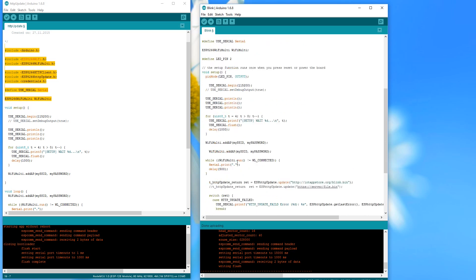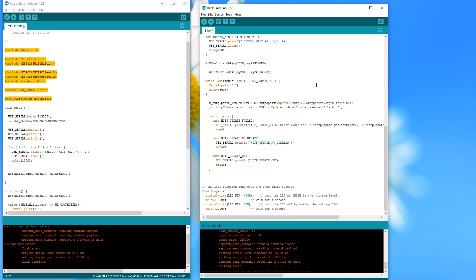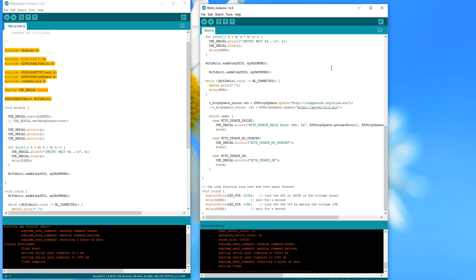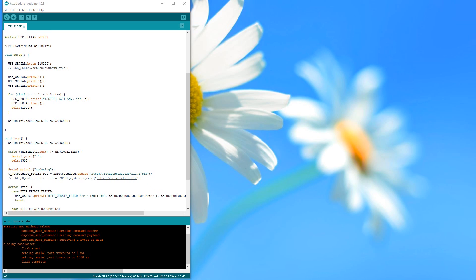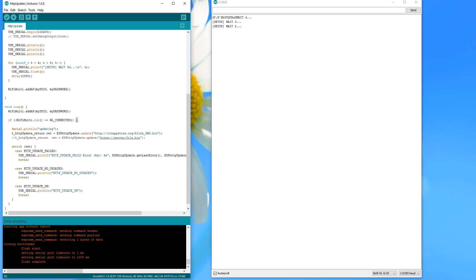If you now use your HTTP upload sketch again and replace the file name with a new file, your ESP downloads the new file and, as planned, starts with the OTA. Great!